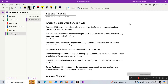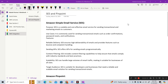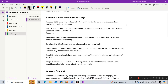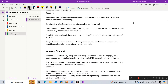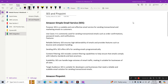Hi guys, welcome to Piece of Code. This video is a continuation of the previous video on SQS and SNS. I forgot to include two topics: Amazon Simple Email Service (SES) and Amazon Pinpoint, which are also used for sending messages and emails. A lot of people get confused between these two services and SNS. You just need to know a little bit for the exam — understand the difference and where each is used.